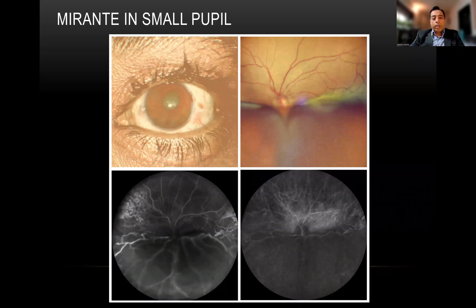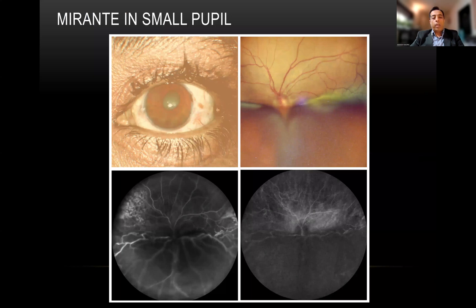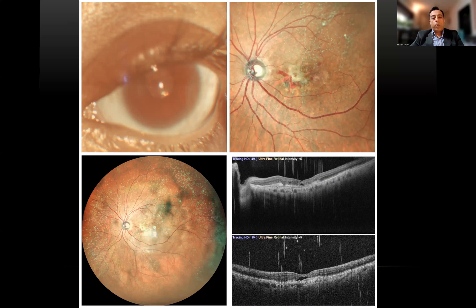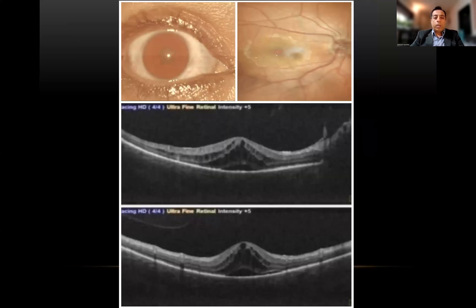Another impressive feature of Mirante is that it can go through very small pupils. You can see here the size of the pupil — this patient has exudative RDs which we can see very easily through Mirante's imaging, and we can also do an angiography to confirm the same. A patient with small pupils difficult to see clinically — we can now see a subretinal blood due to a subretinal membrane, and we could diagnose and treat the patient with anti-VEGFs. A patient with small pupils and uveitis — we can confirm a cystoid macular edema using the Mirante color photo as well as the OCT.